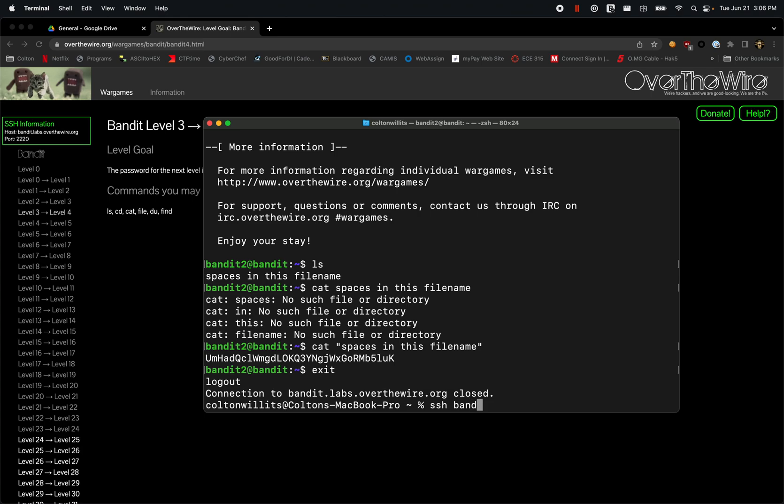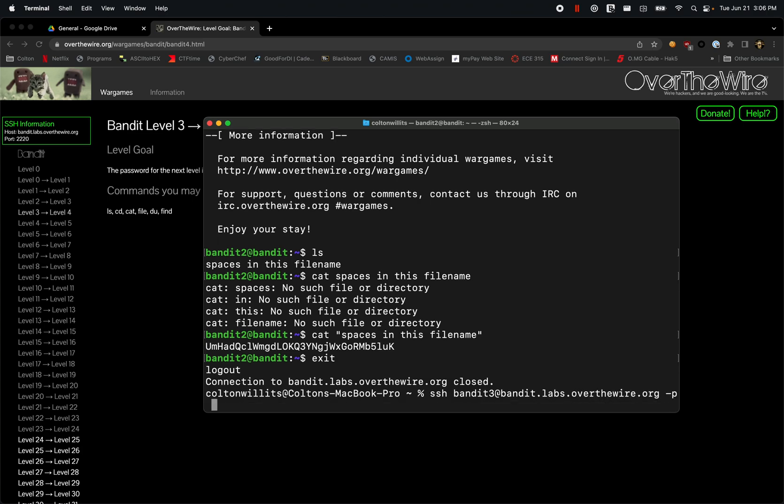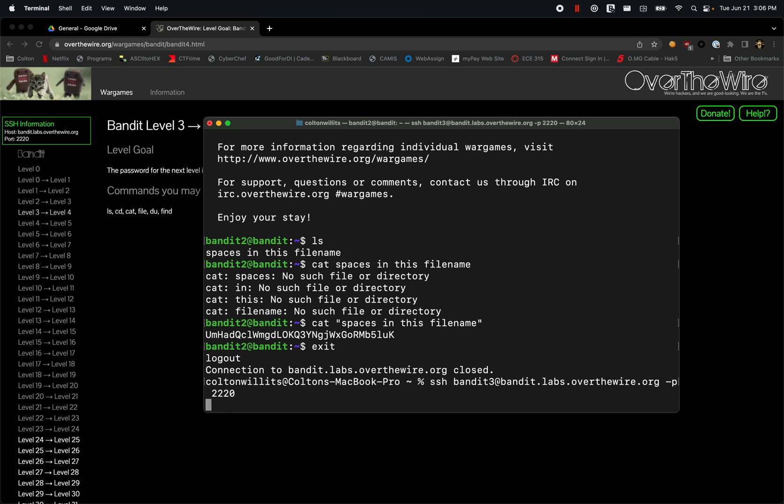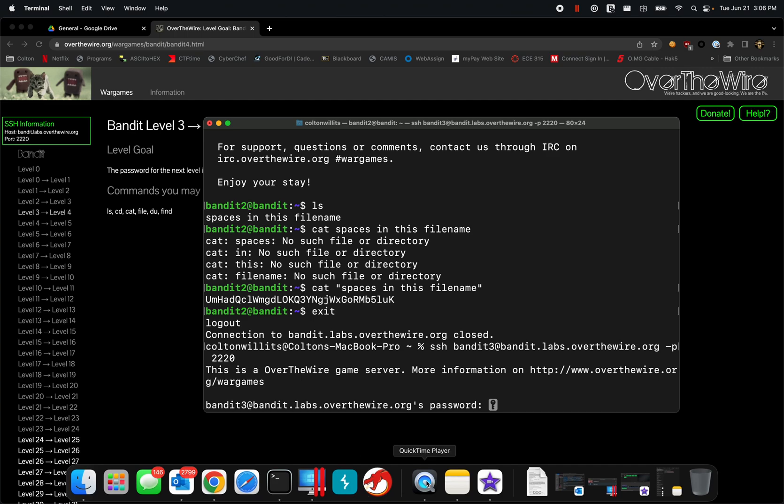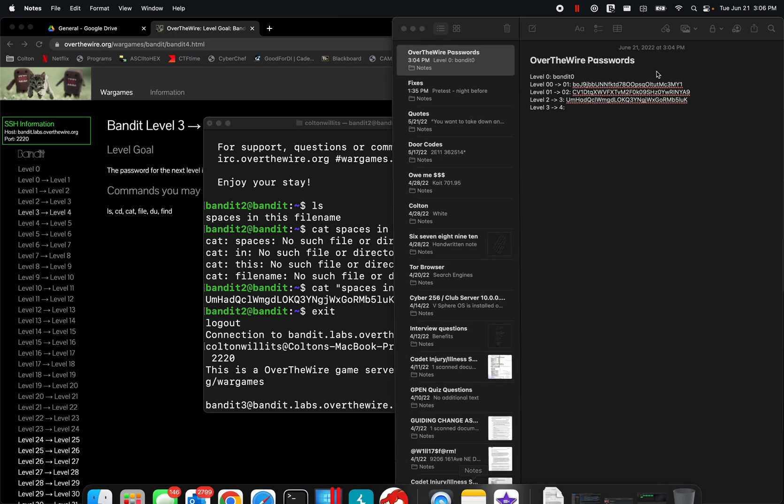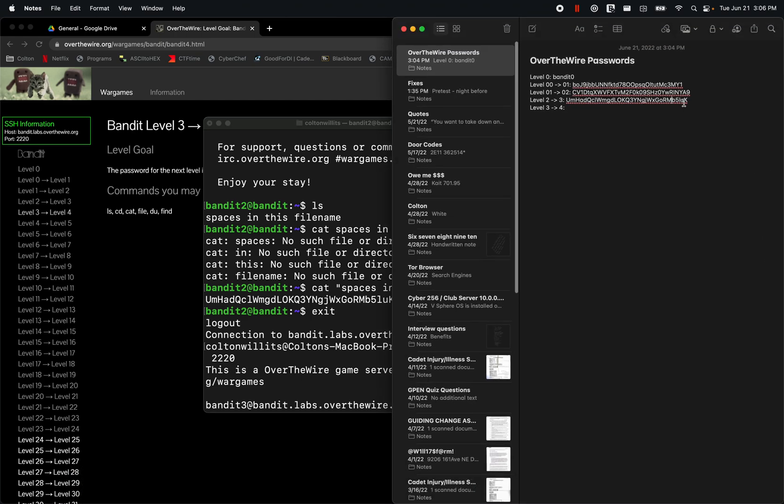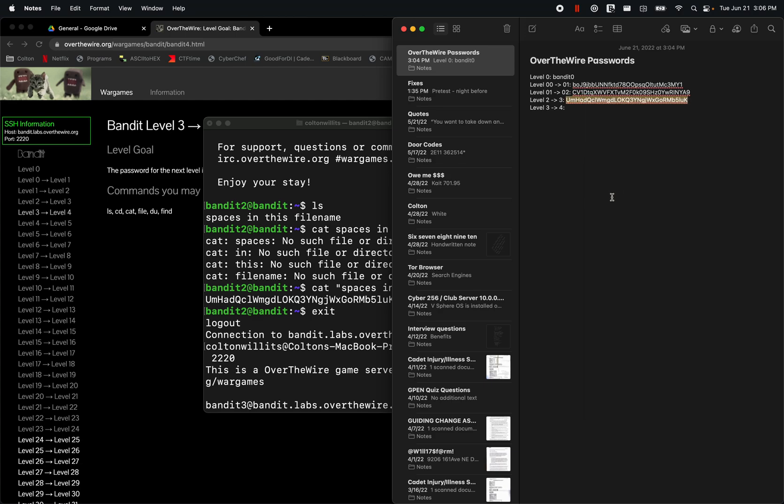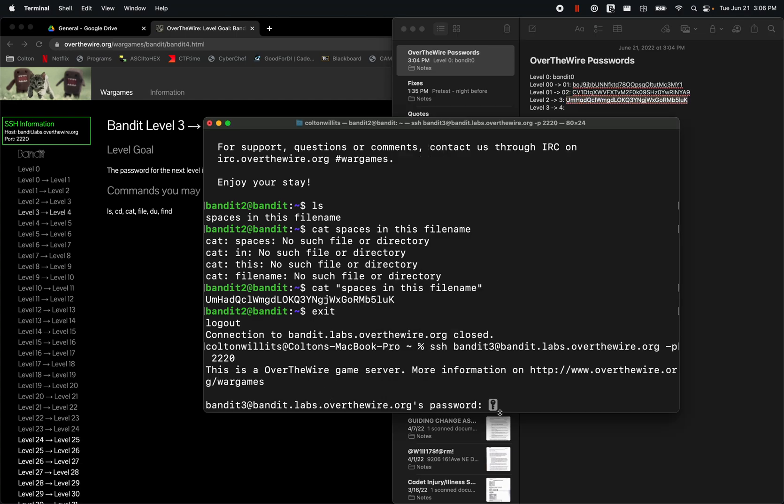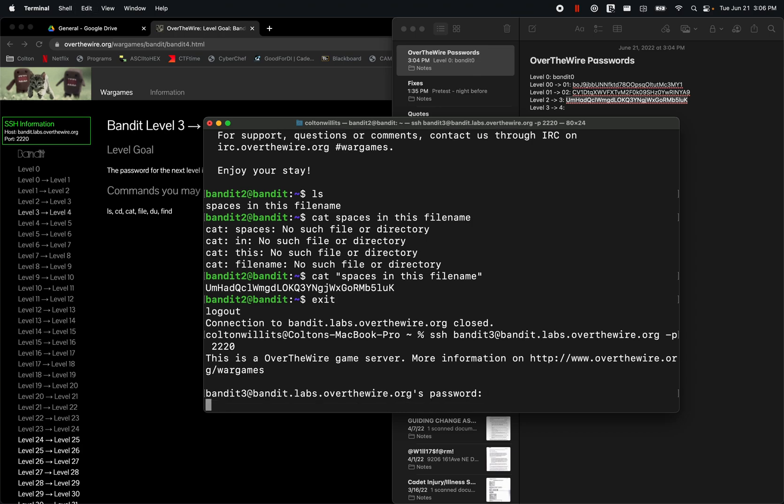So ssh bandit3 at bandit.labs.overthewire.org. Specify that port of 2220, right? And then we saved the password from earlier. So we have this password here. We're pretty much just going to copy that, come over here,